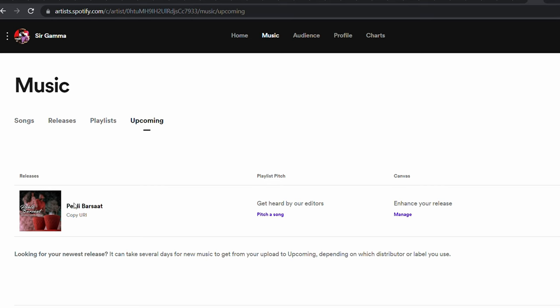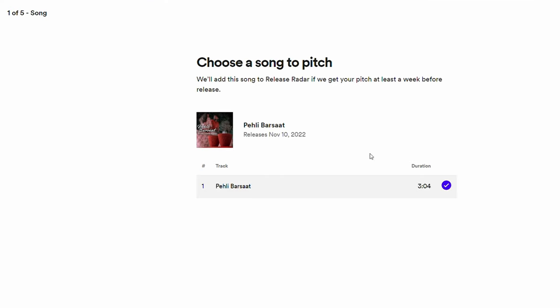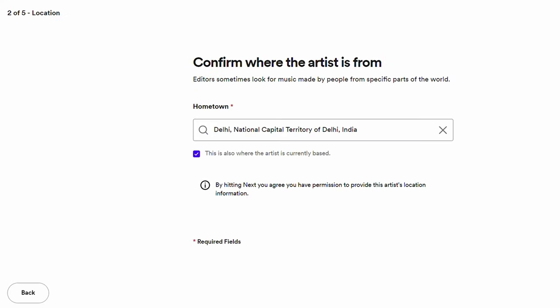In the Upcoming section, you can see the song name, artwork, and a 'Playlist Pitch' section with a 'Get Heard by Editors' option. Click on it and then click 'Pitch a Song.' It will show all the song details — release date, duration — then click Next.